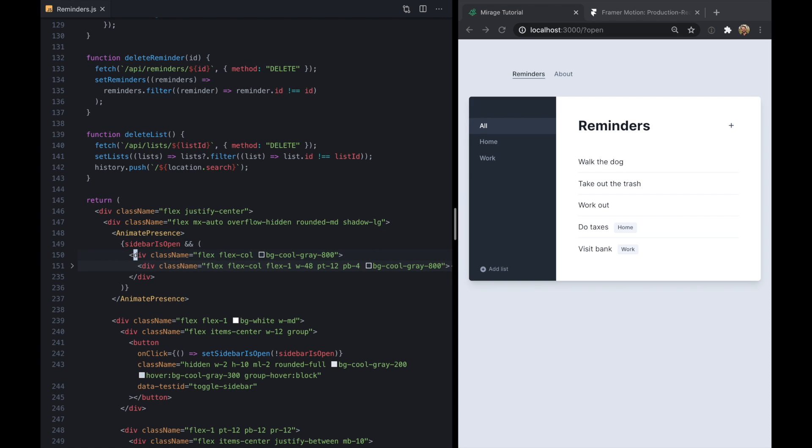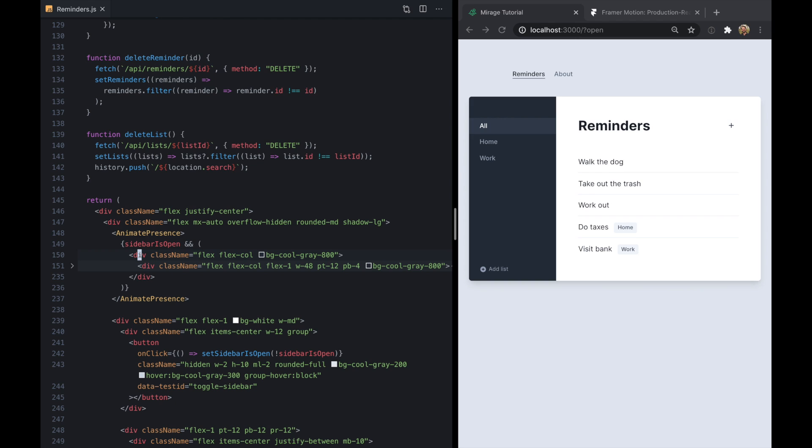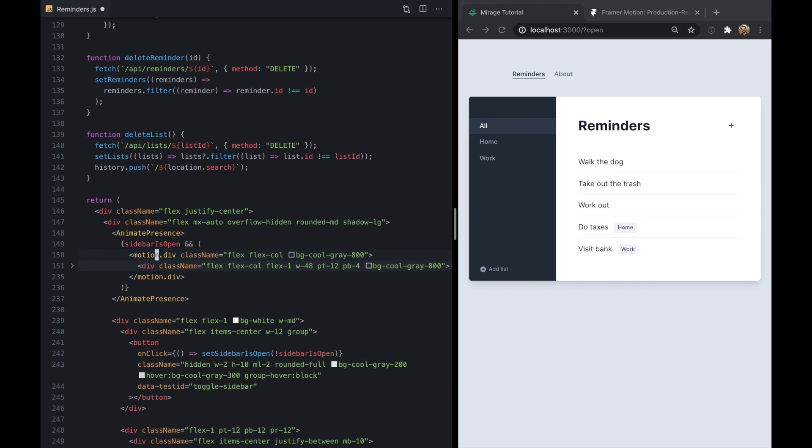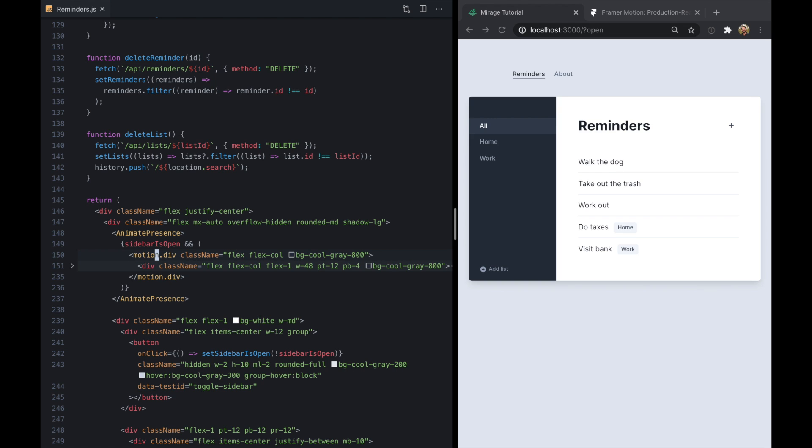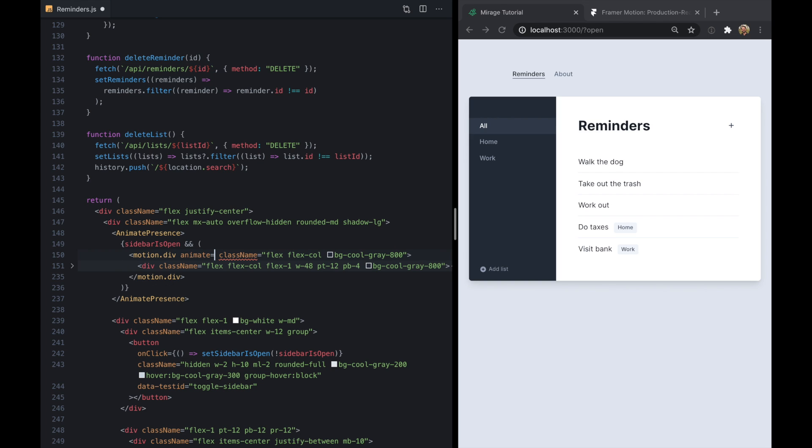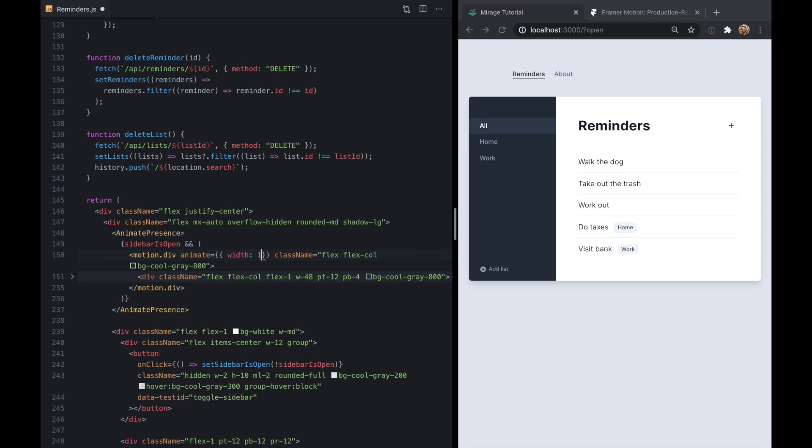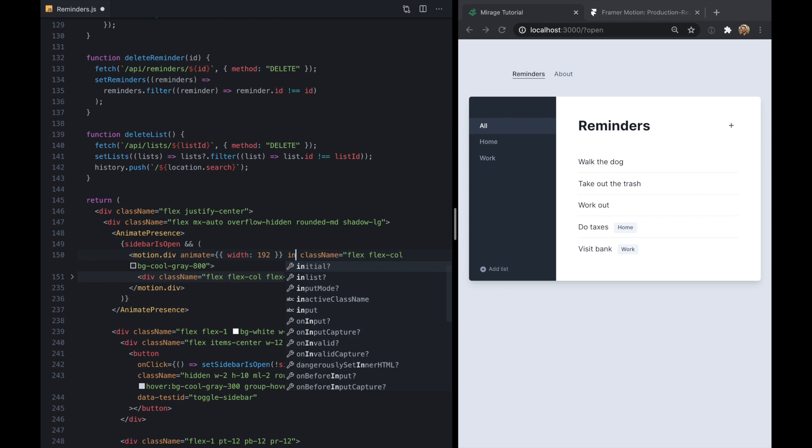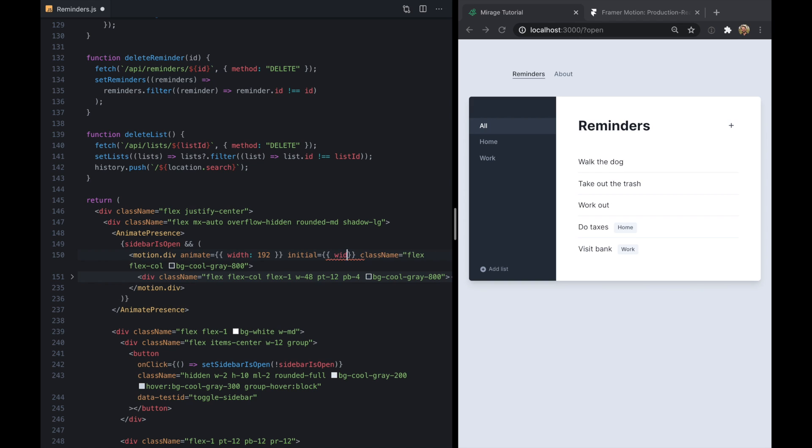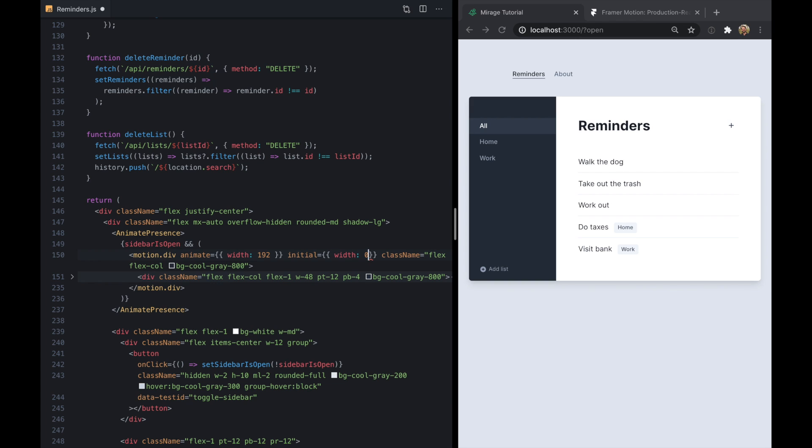So the next step here is to update this div to be a motion.div - and this is also something we're going to want to import from Framer Motion - and then we can start using these cool properties. So the first one is animate, which is going to kind of let us set the end state of our animation. In this case our width is 192, and our initial is a width of 0.